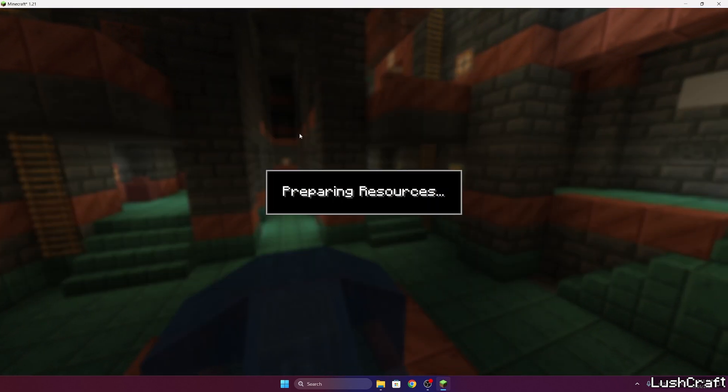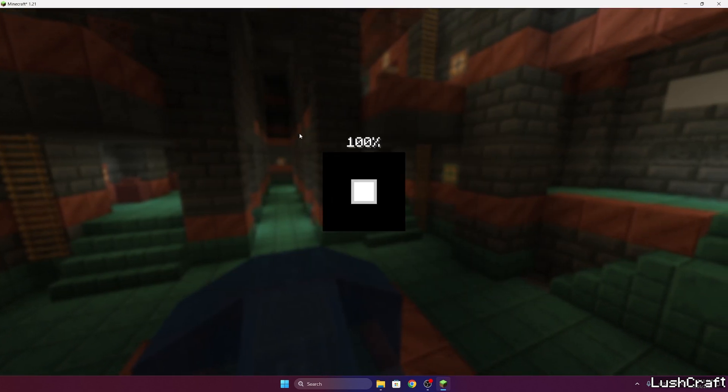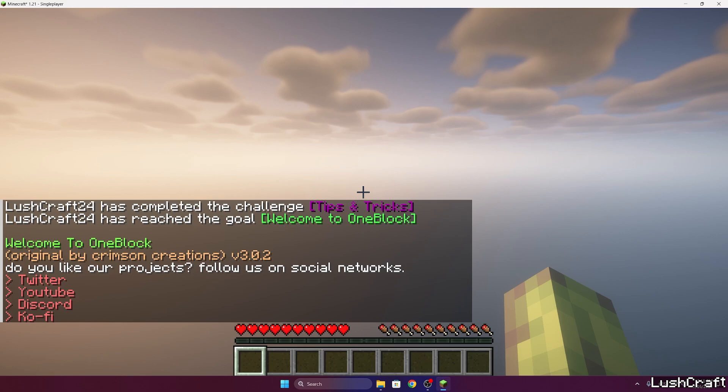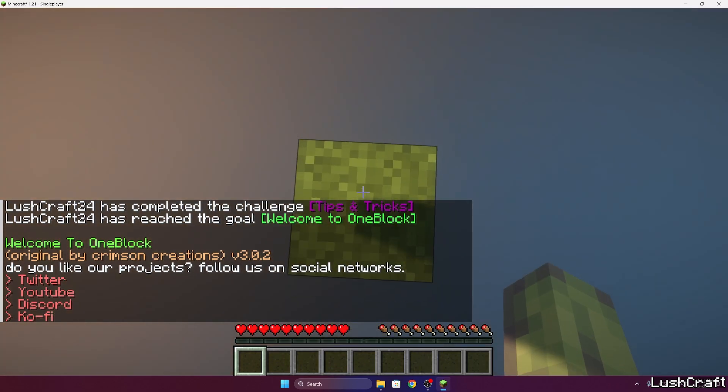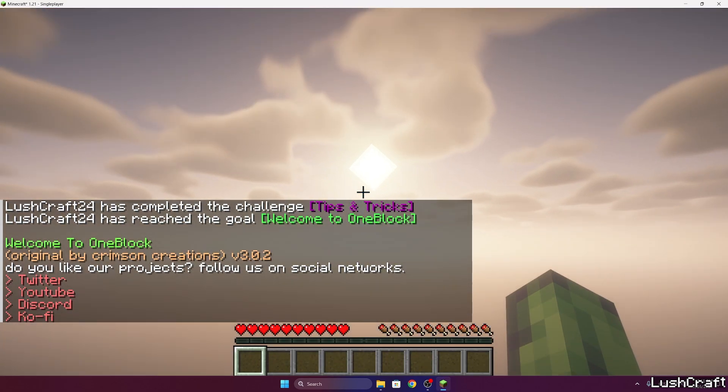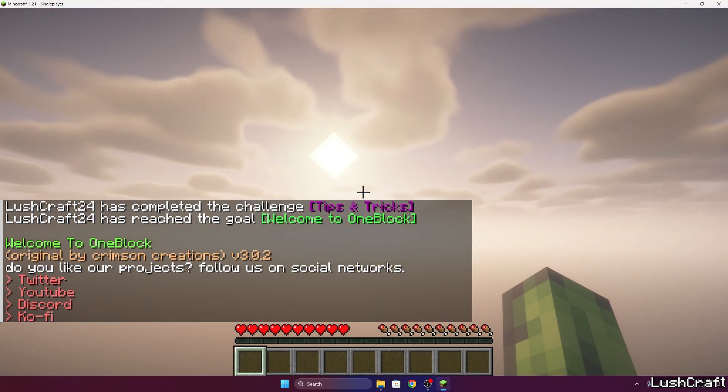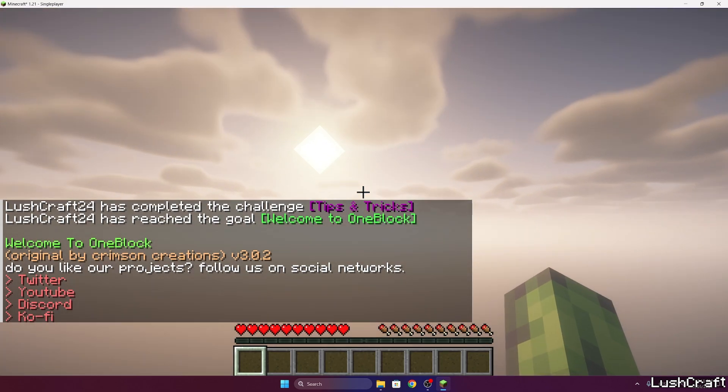So finally Minecraft 1.21 slash Fabric, single player, One Block. I don't want to take more of your time so I want to do this quickly. And finally, as you can see, shaders are working just fine.